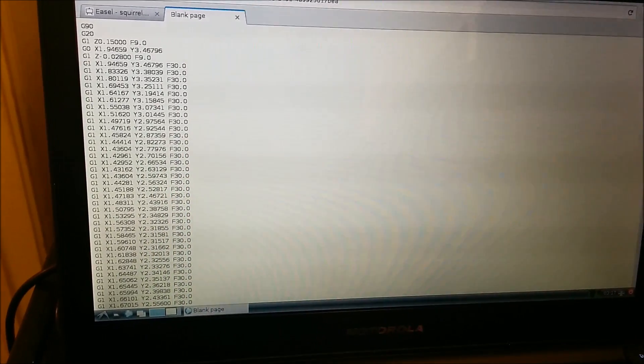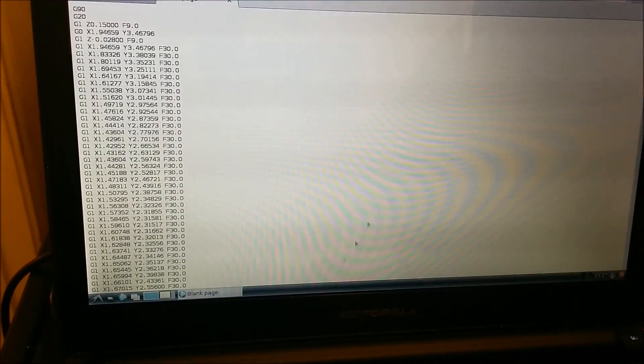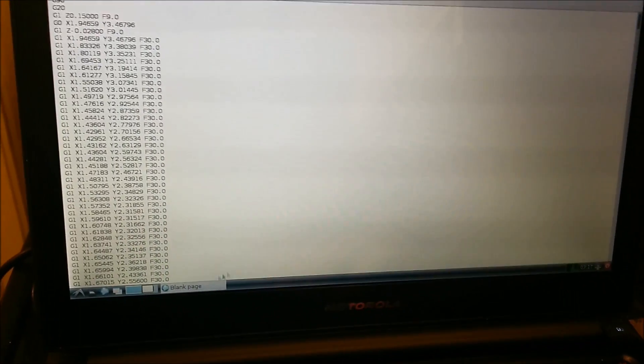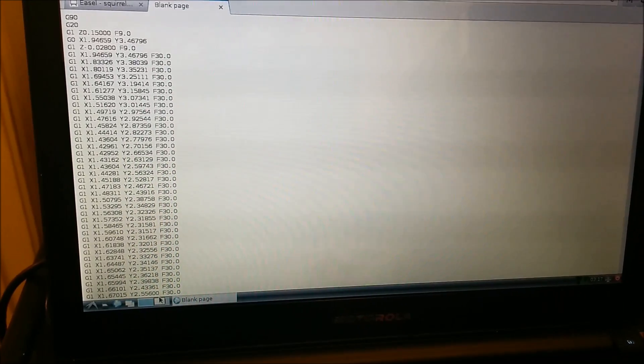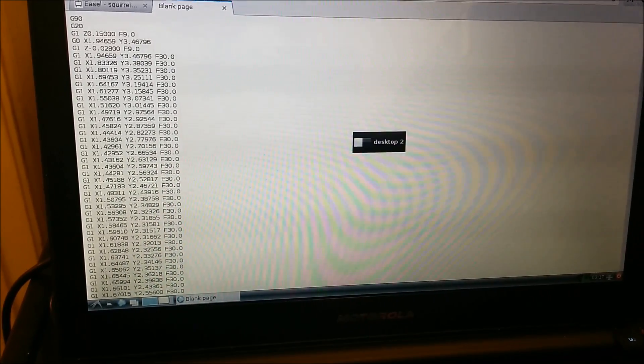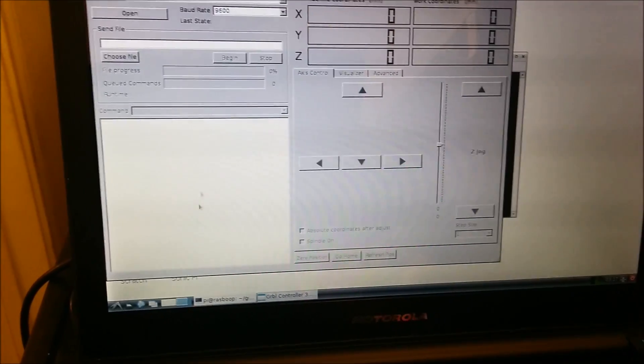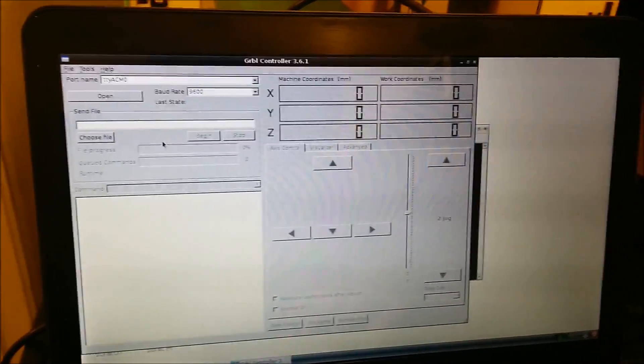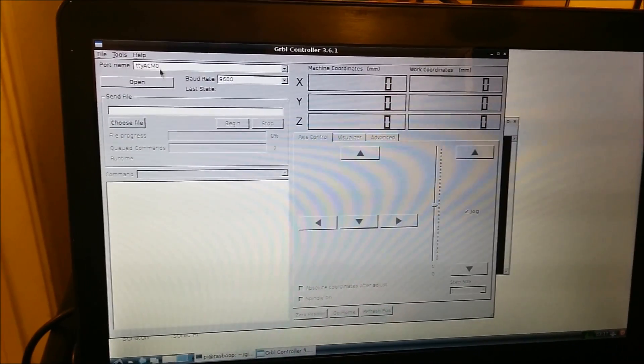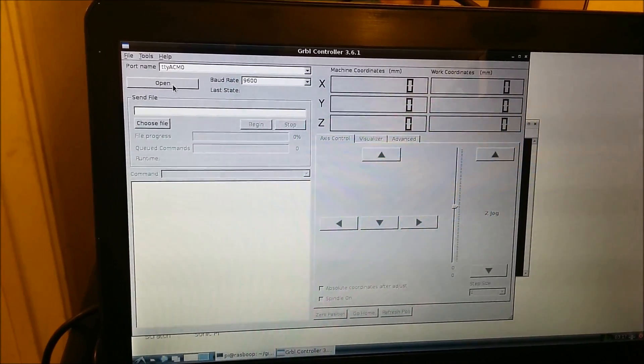Call it whatever you want .nc, save it, and then we can go ahead and skip over to... This is a controller I use to actually send the gcode.